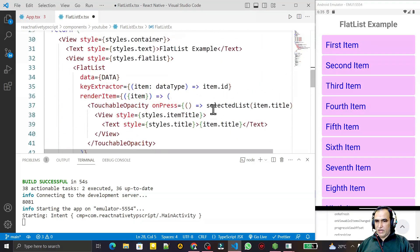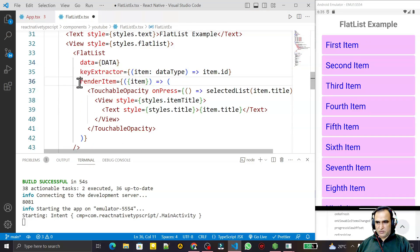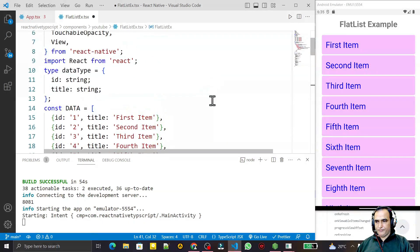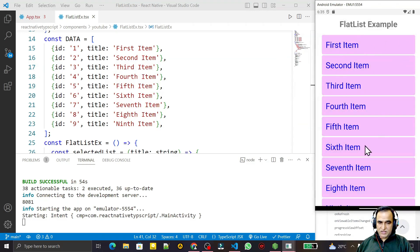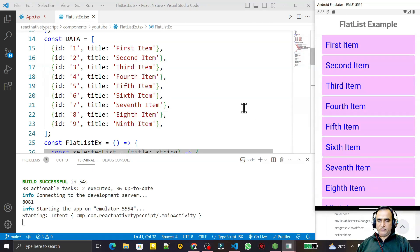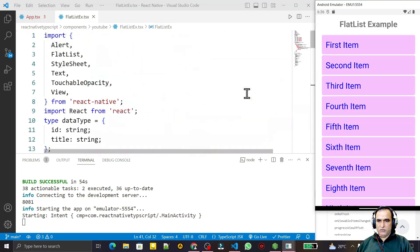I apply auto-formatting with Shift+Alt+F. So this is how we use FlatList in React Native with TypeScript — we pass the data prop, the keyExtractor, and the renderItem. One remaining issue is that when you click an item there's no color change to indicate selection. In the next video I'll show how to make a selectable list. If you liked this, please subscribe — thank you for watching.